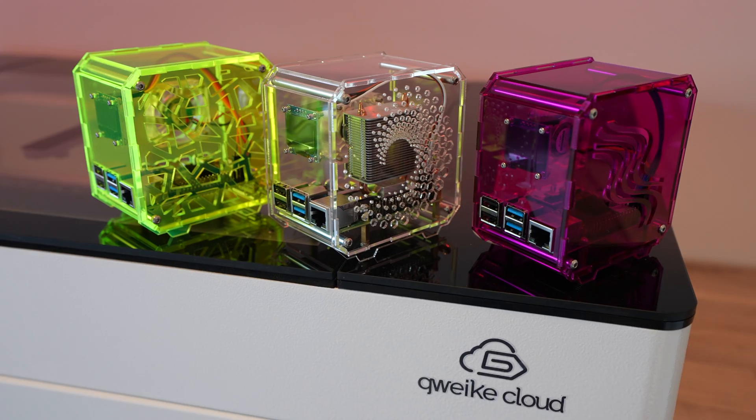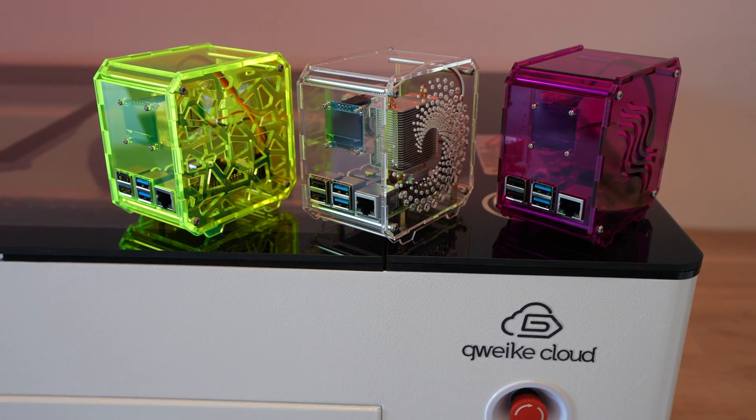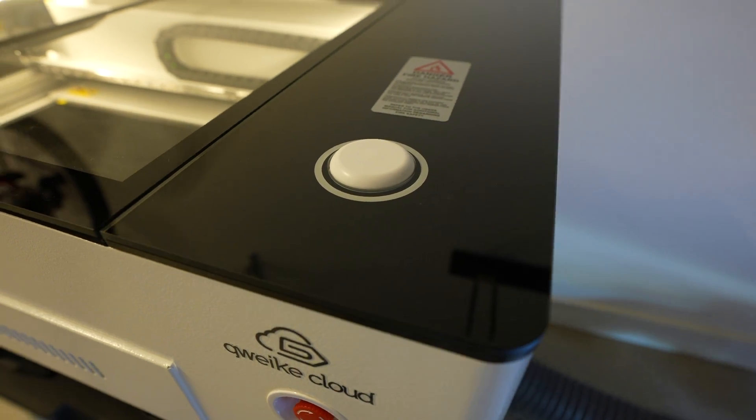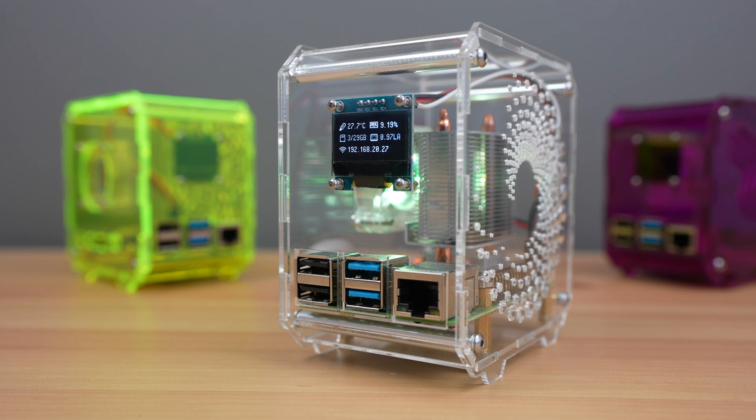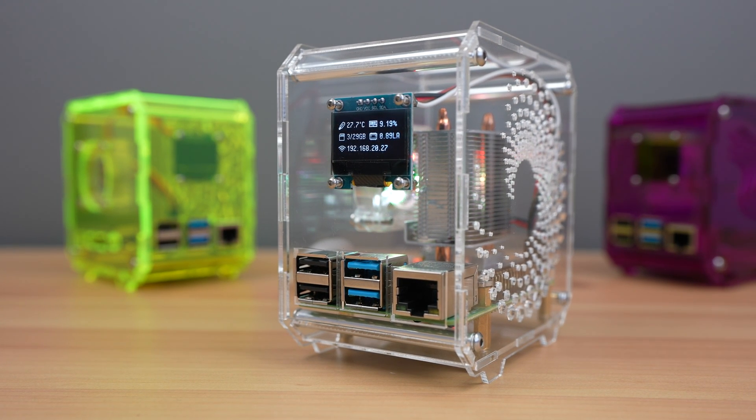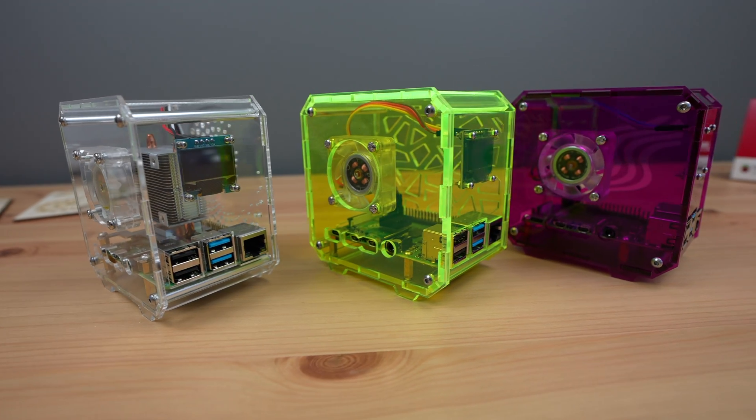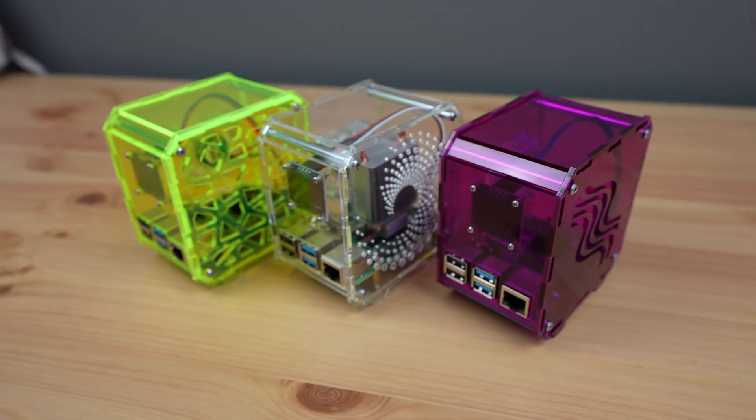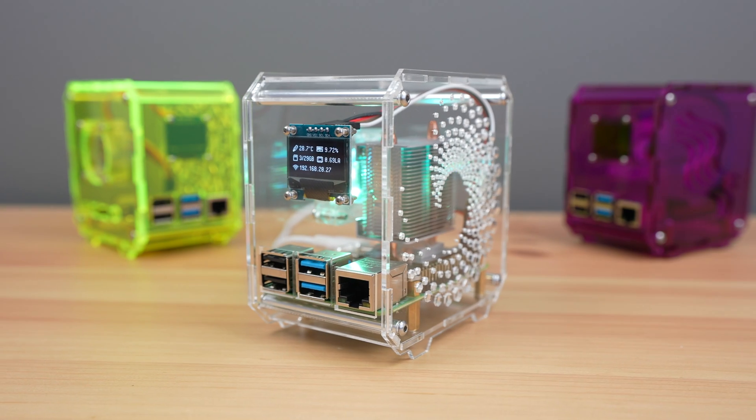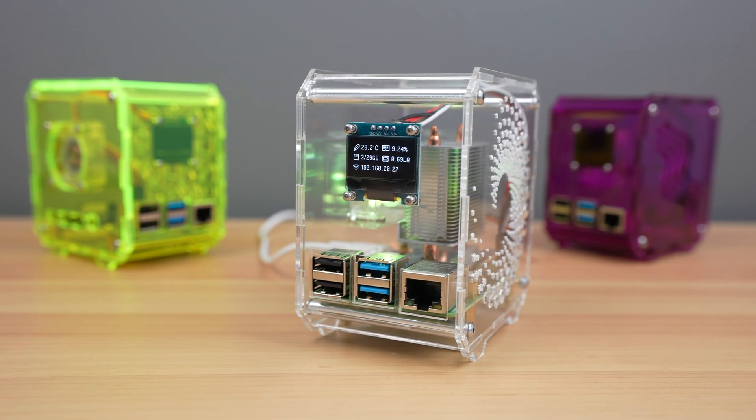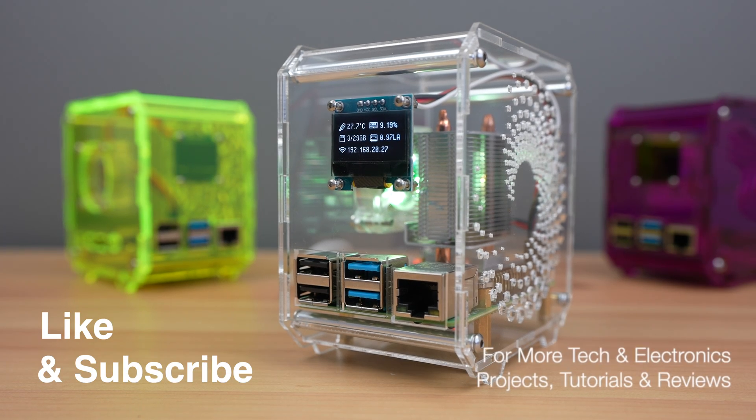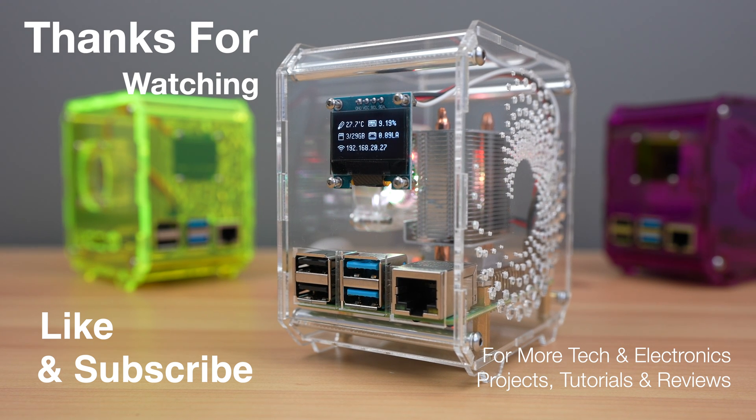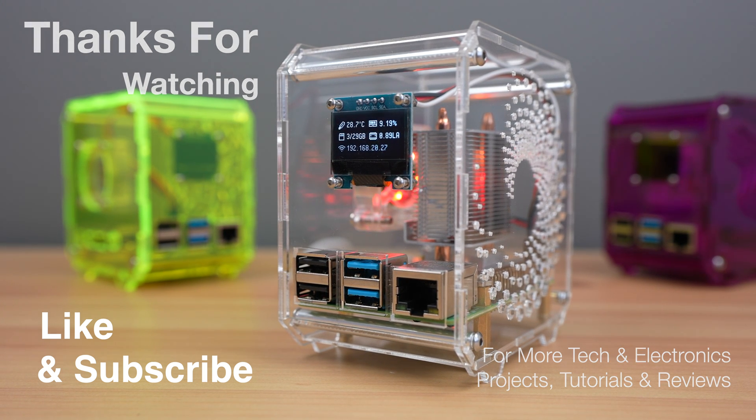Let me know what you think of the Jivik Cloud laser, or if you've got any questions on it in the comment section below. I'll leave a link to it in the video description, and if you buy one of their lasers using my discount code, you'll get $100 off. Thanks for watching. Please remember to like this video if you enjoyed it, and subscribe for more tech and electronics projects, tutorials, and reviews.